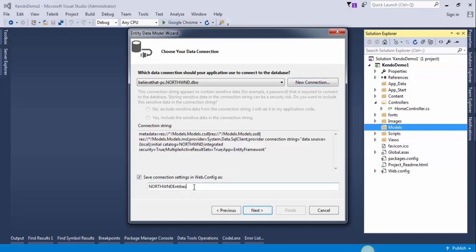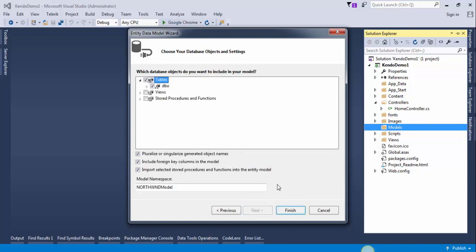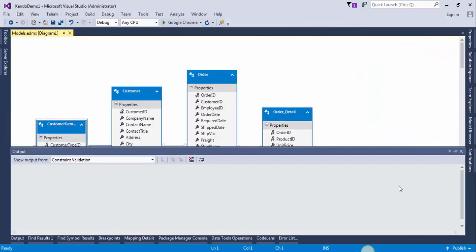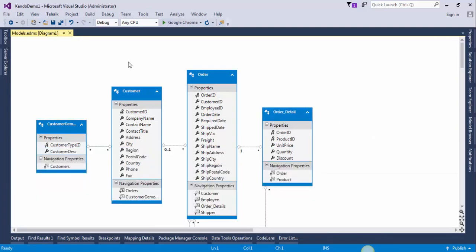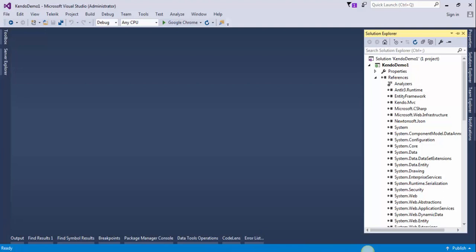Give the name to the connection string. So connection string will be Northwind DB context, press next. Select tables, give it name to model. This will be model, press finish. We successfully added data entity model. Save it and close this window. Build the project.